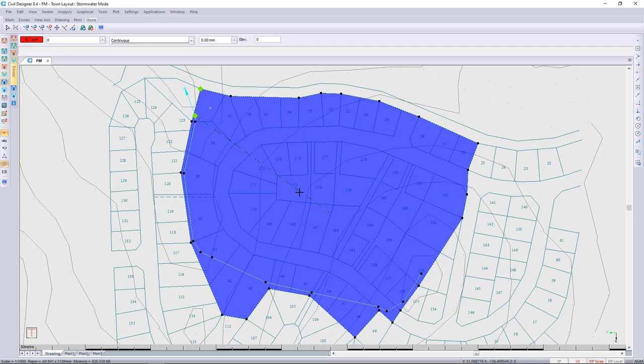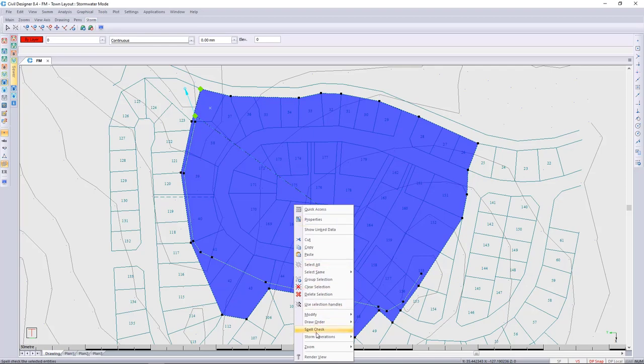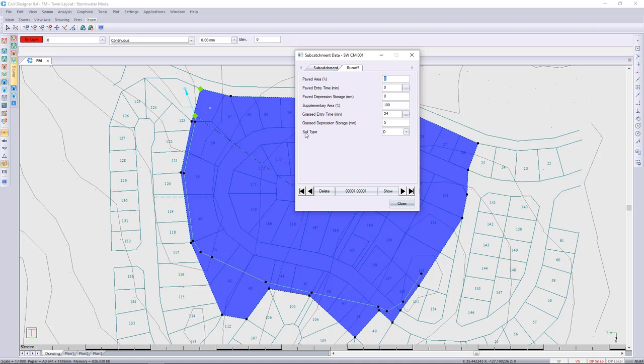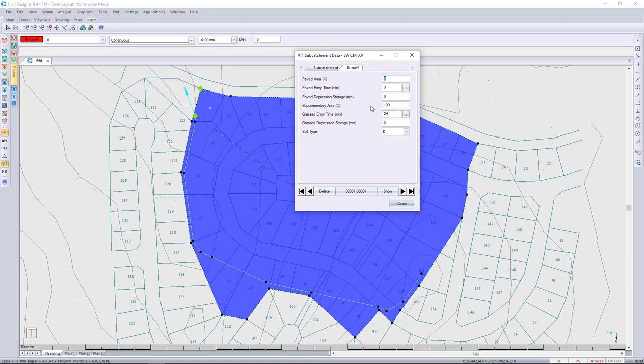If we go and look at the stormwater catchment, we'll see that the runoff soil type is D. This will depend on the geotech report that you get. You also notice that my supplementary area is 100% because there aren't any paved areas before development. It might be paved areas in your development that you're looking at for the pre-development flows.